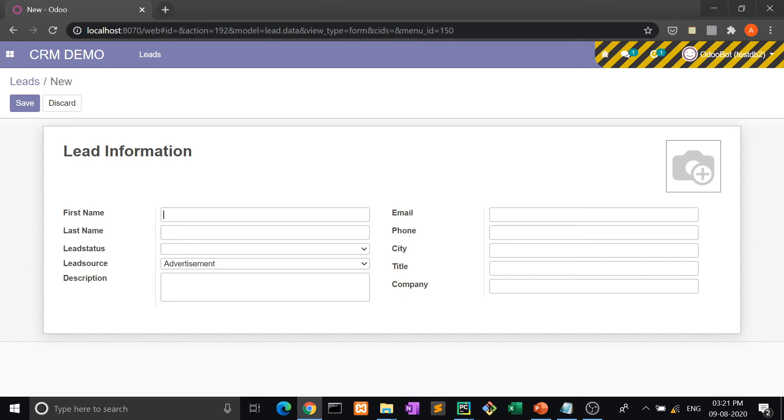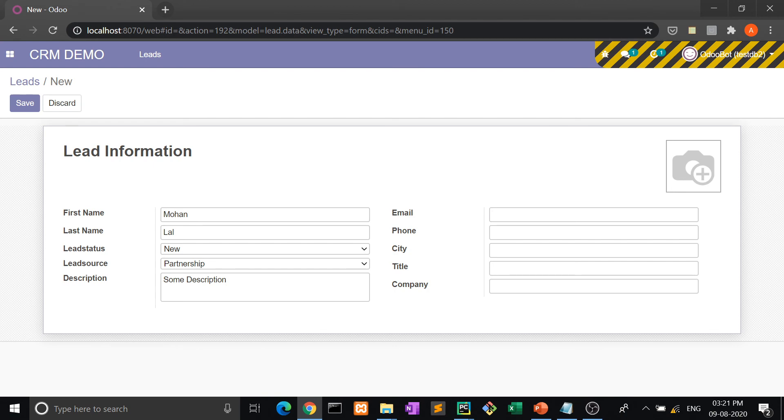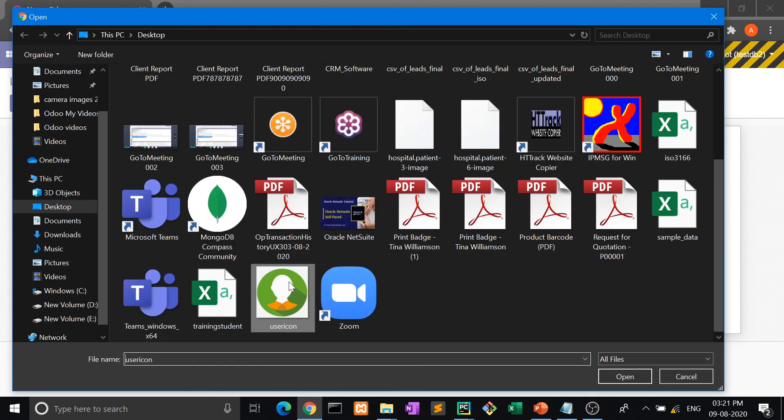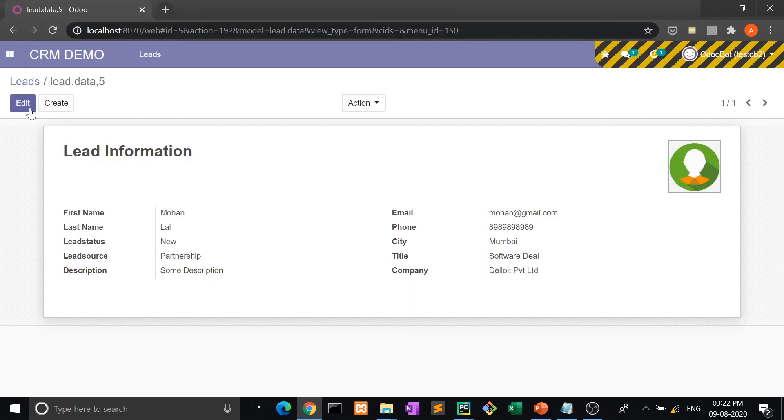Now again I am entering one entry of a lead. Now here a new lead is here and through partnership this lead has come. Some description here, just an example. Phone, city, title, and then company. And here we are taking an image. Just take this image and then this is the view.